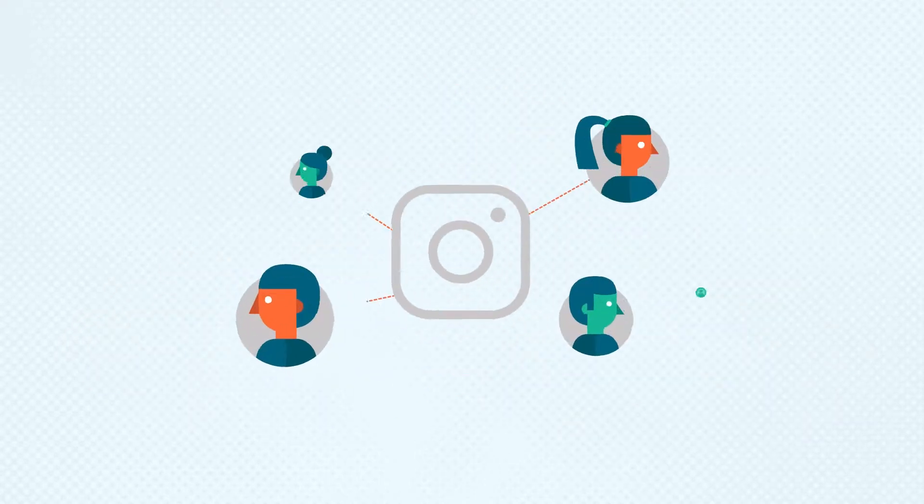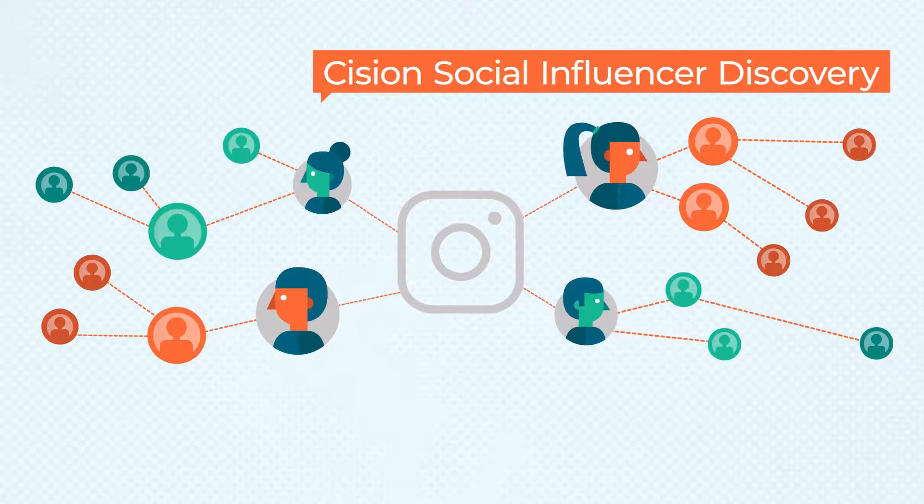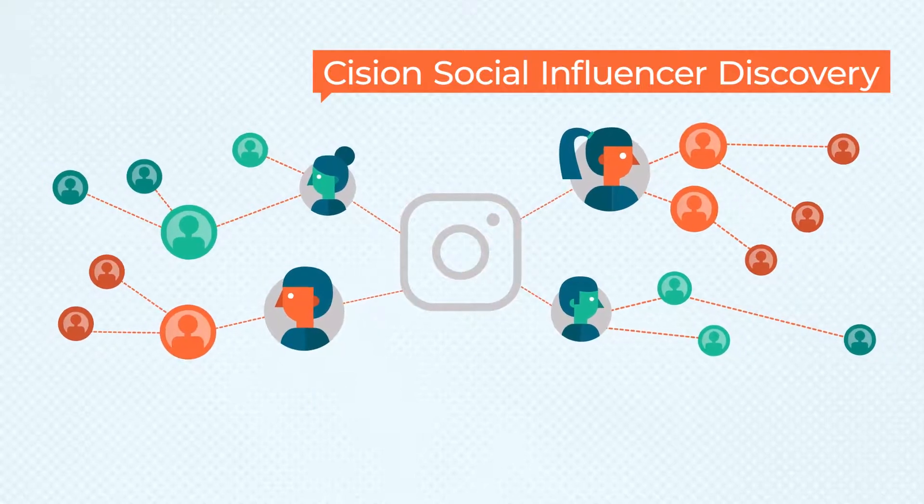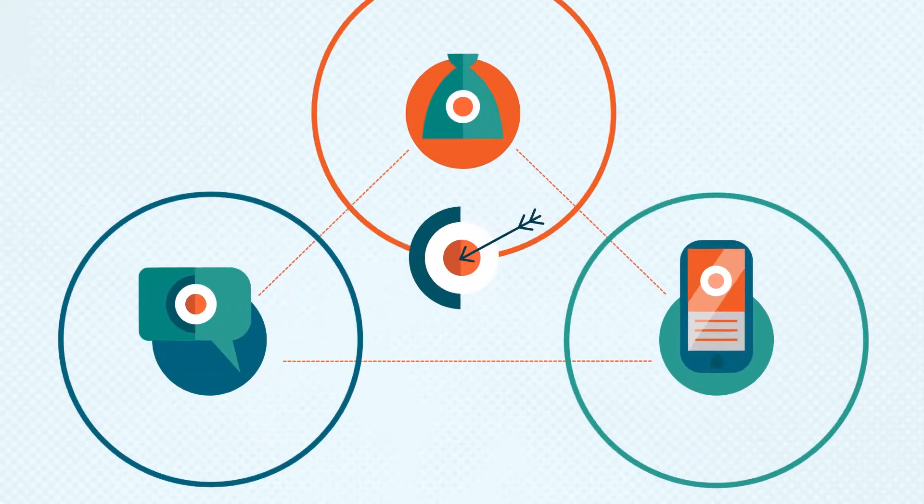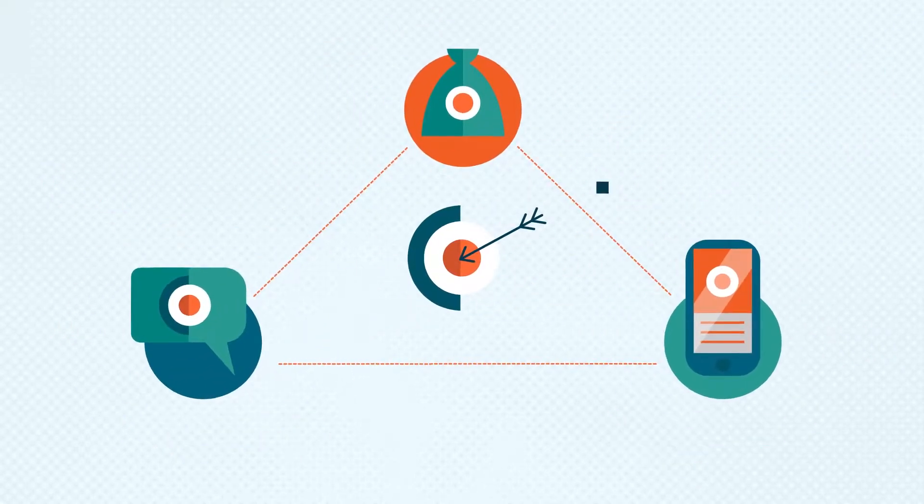And thanks to the addition of Cision's social influencer discovery, you can target the world of social media influencers as well.